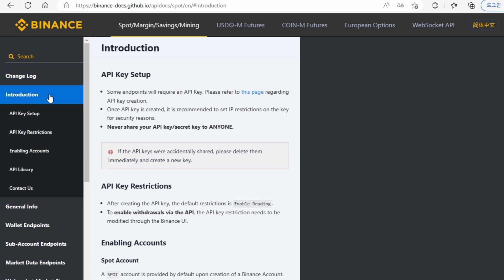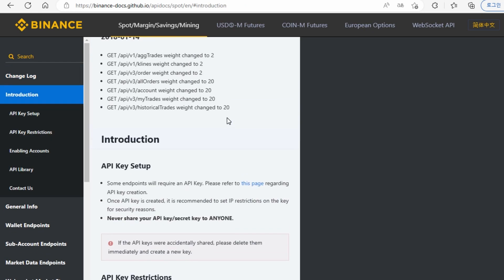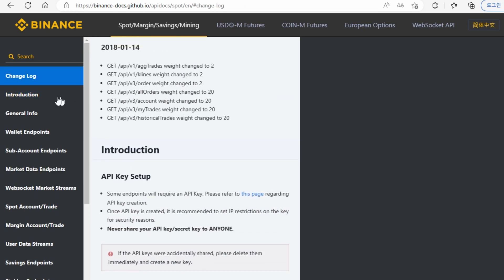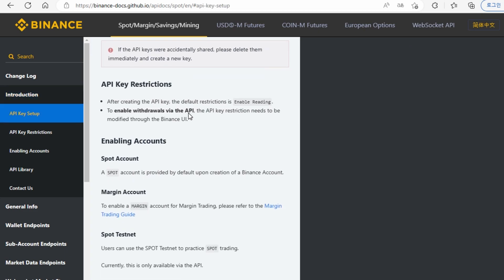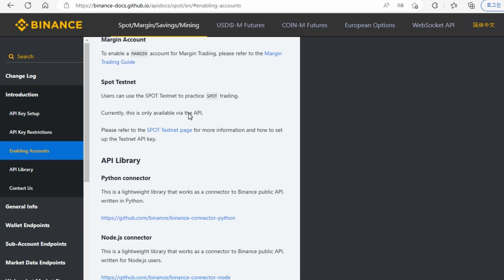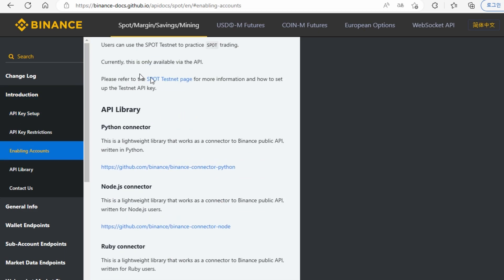The most important thing is to read this introduction part. If you go to the introduction section, there's something called the API library. Since my channel is focusing on Python, I'm going to use the Python connector.